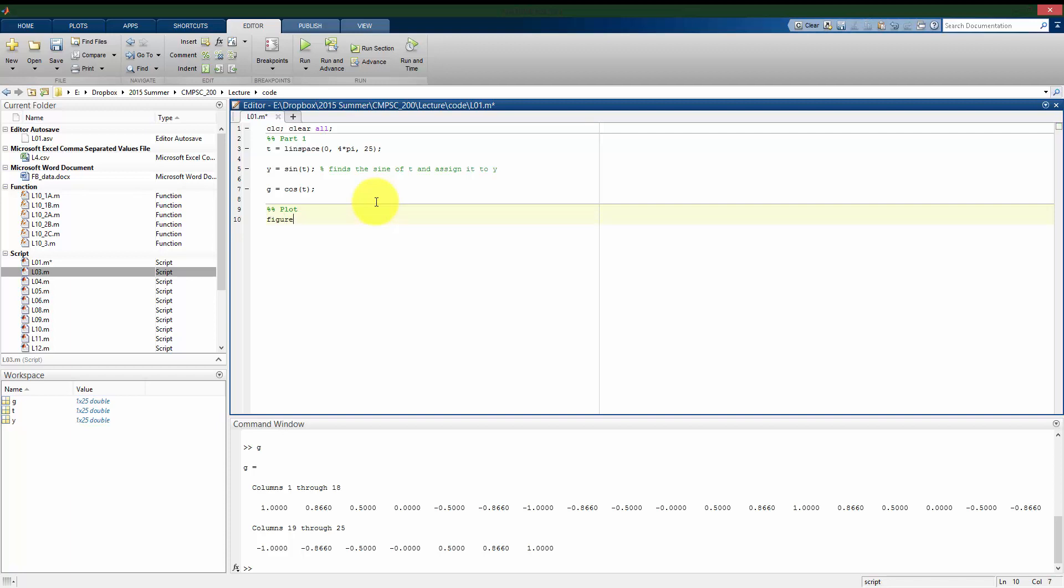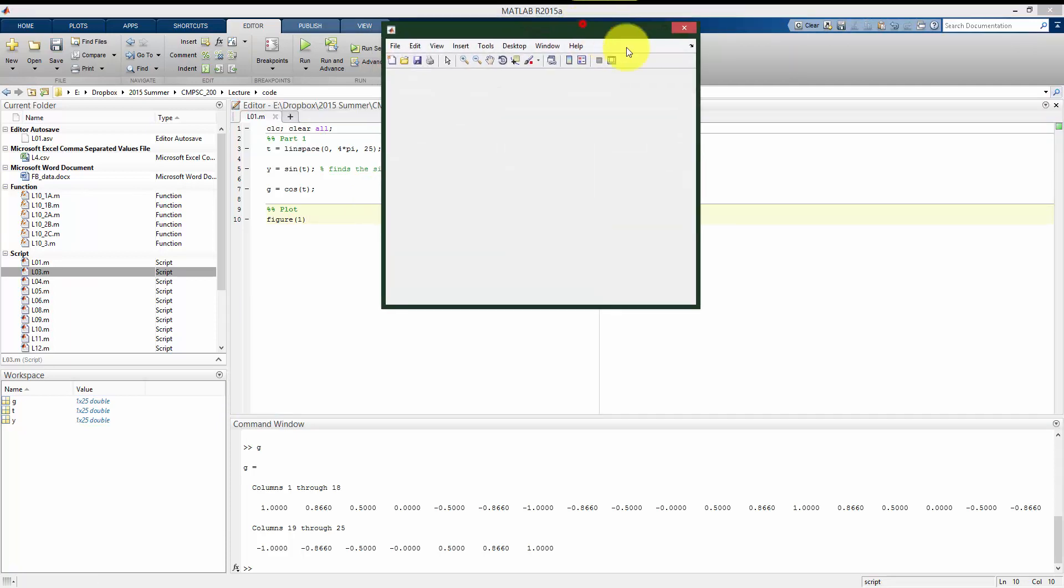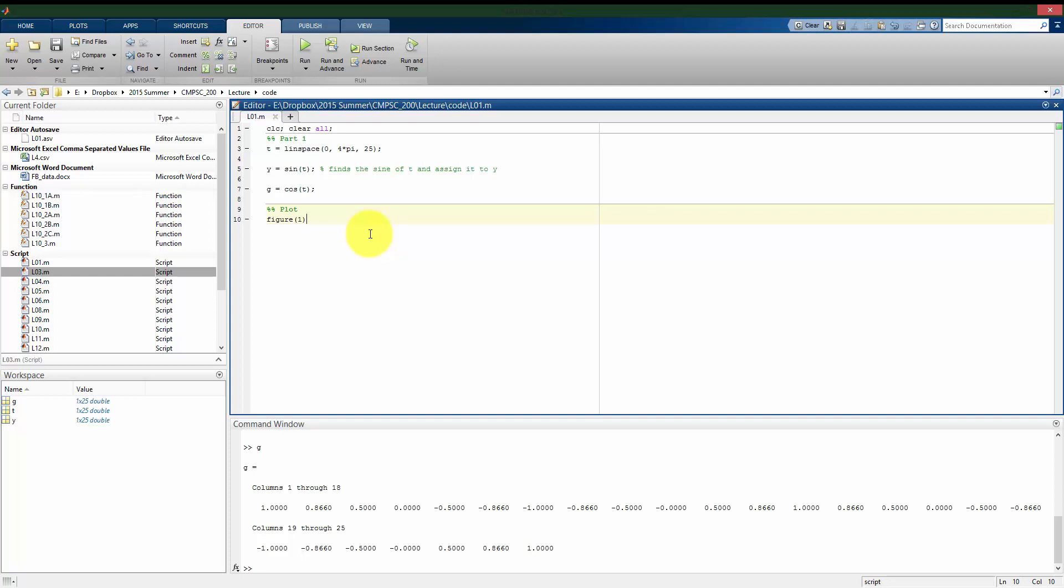So the first thing we can do is open a figure. I can open as many figures as I want, but I would need to open them as separate figures. So here if I do figure one, it's opening a new window, this figure window. It's blank right now because I haven't plotted anything, but now it knows that when I'm telling it to plot something, to plot it in the first figure window.